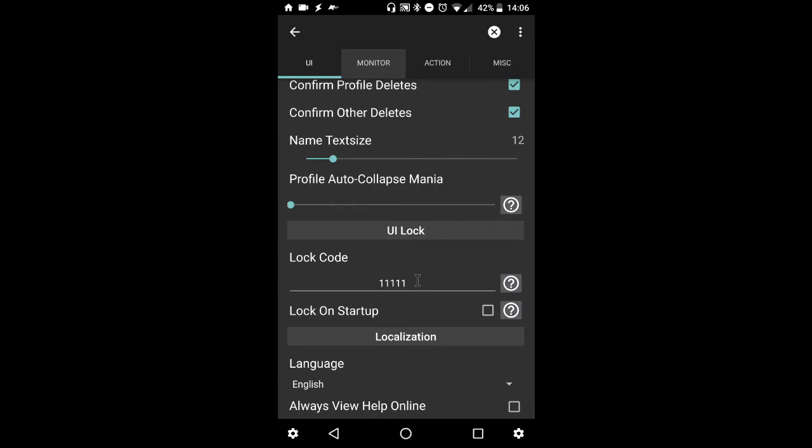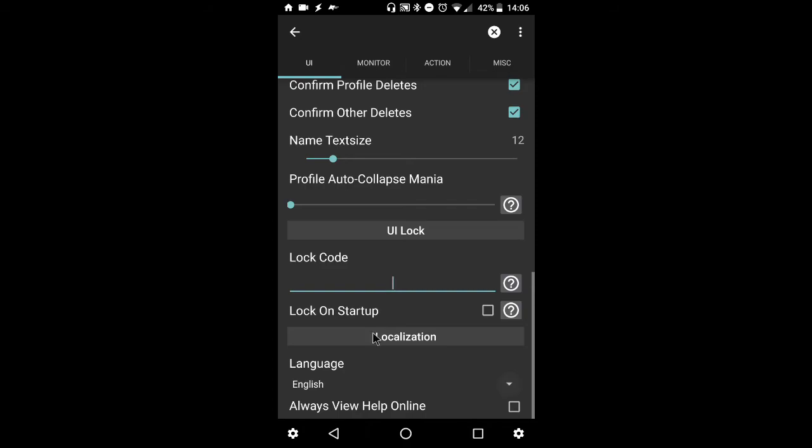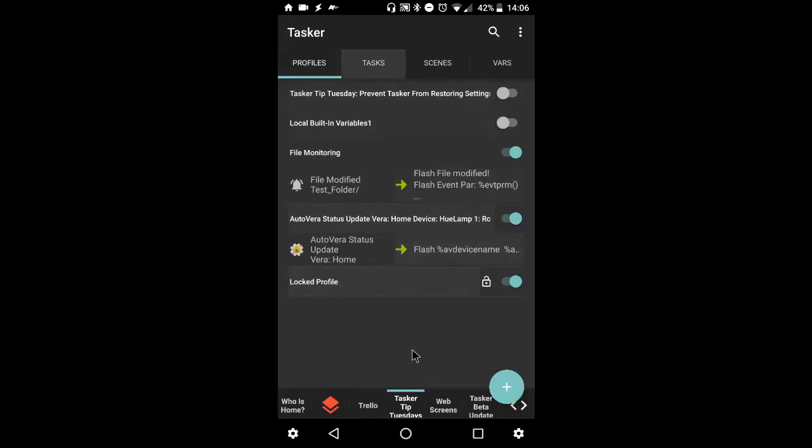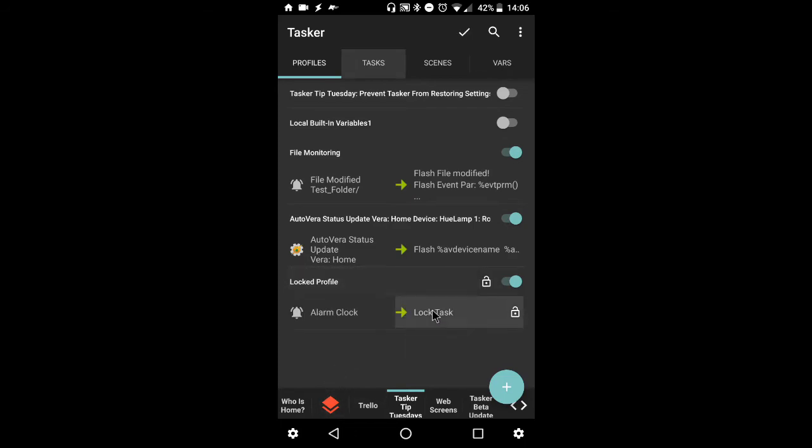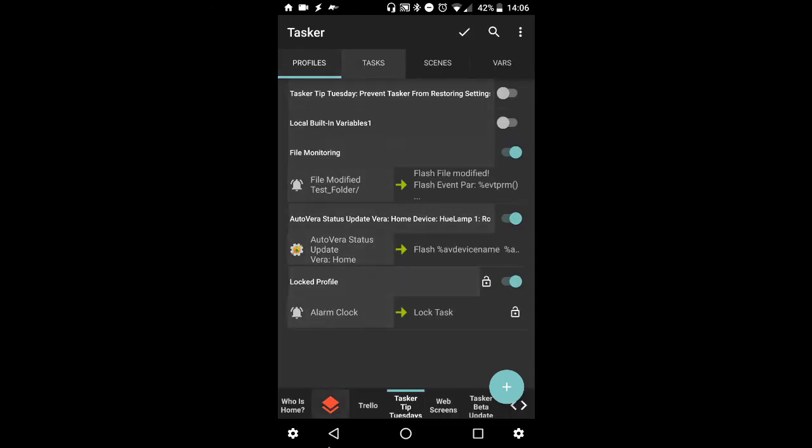And now, just to be safe, I will remove the lock code. Just by clearing it and backing out, saves everything. Now, if you notice, you'll still see a lock icon. However, you won't have to input this next time you want to enter the task. And just to be safe, we will close out of Tasker and open it back up again.